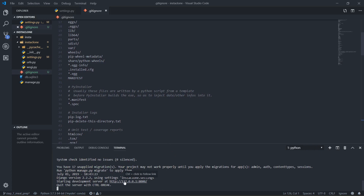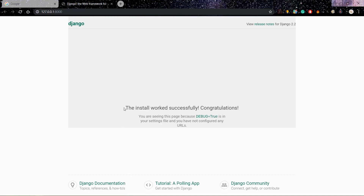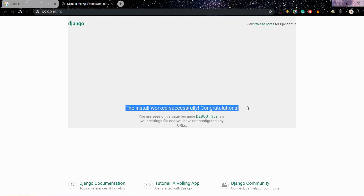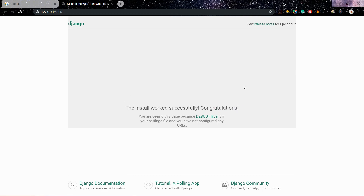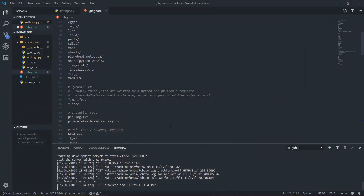We just got it right here. Ctrl+C to stop. The install works successfully — congratulations. That means this is the first sign that you are going in the right direction. Once you do everything, run python manage.py runserver, click on the link, and then you are good to go.